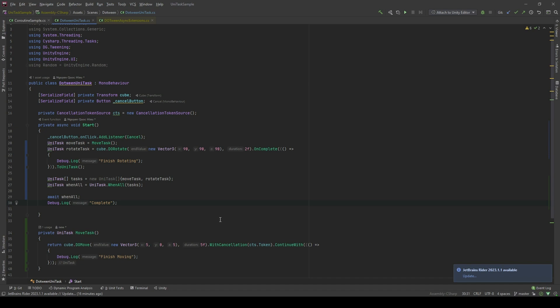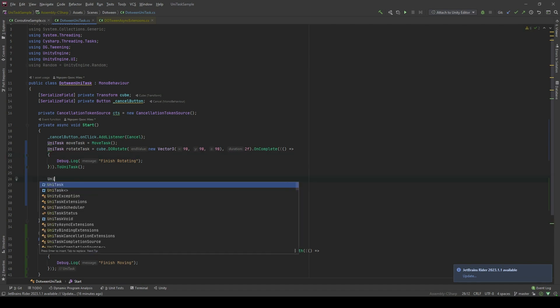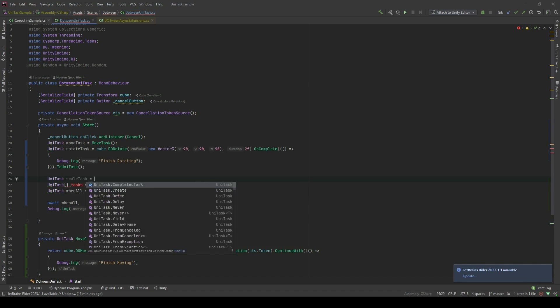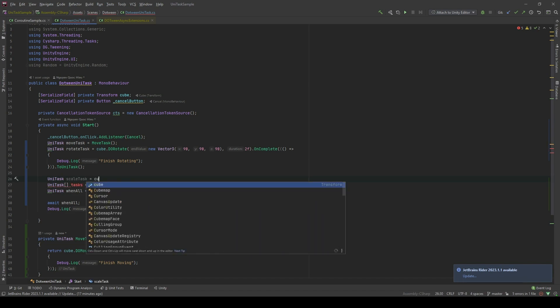So the WhenAll method also supports you with scalability. In this here, I only have two tasks. That is, move tasks and rotate tasks. However, what if I want another task? I want the cube to both move, rotate, and for example, scale at the same time. Can I do that in a clean way? Of course, we can. We will initialize another task. Let's create scale task. Cube dot DoScale. Go with new Vector3 2, 2, 2.